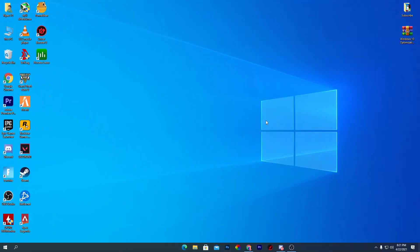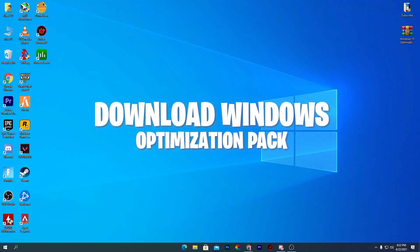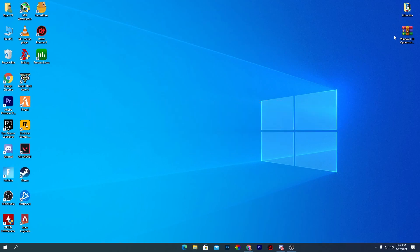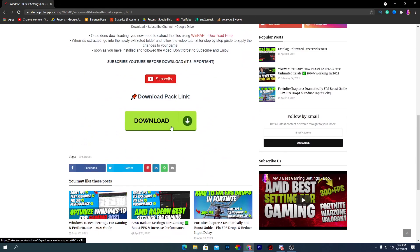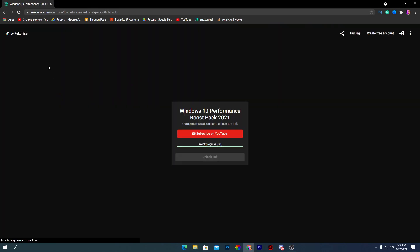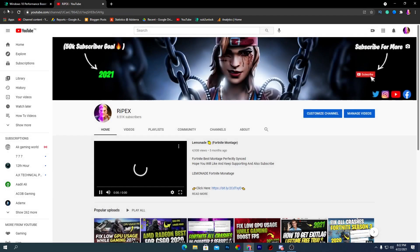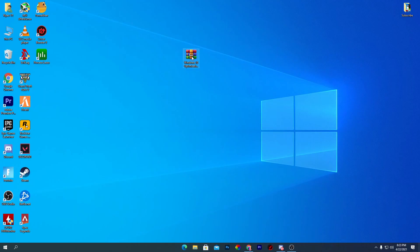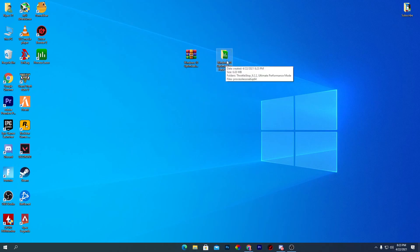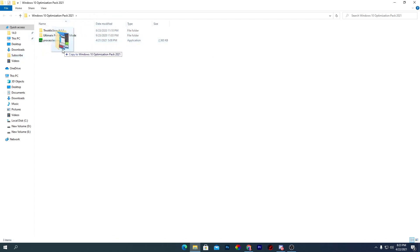The first step before doing any optimization is to go into the description of this video and download the Windows 10 Optimizations Pack. Click the link, scroll down, and click the download button. To unlock the link you'll need to subscribe to the YouTube channel, then click the button which will take you to Google Drive. Download the pack, right-click and extract it to your desktop. Inside the folder labeled Windows 10 Optimizations Pack 2021 you'll find three files.